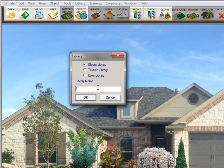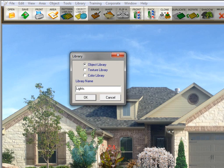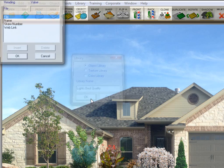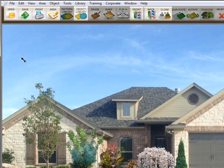So I'm going to have one called lights. And then I'm going to place a period here because I'm going to have different categories of lights. And this one is going to be best quality. So I click OK, and then I click OK again.